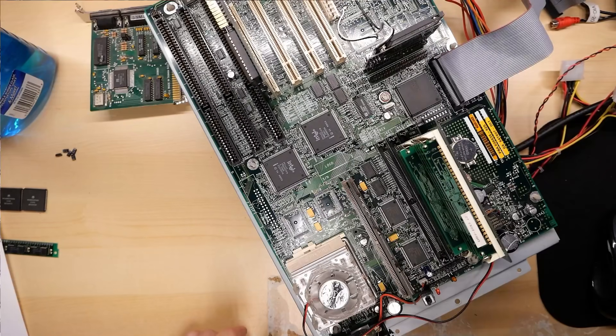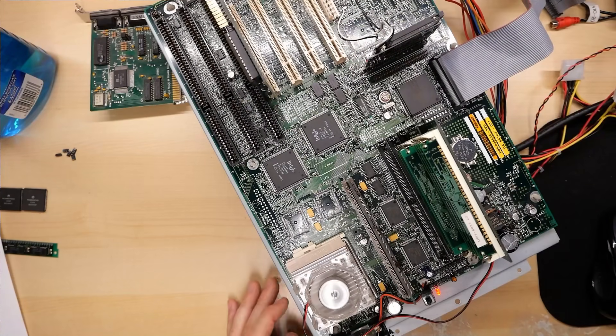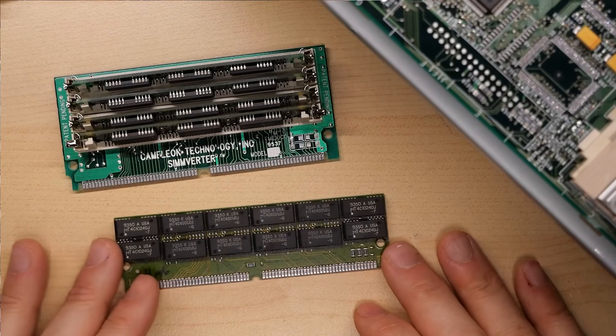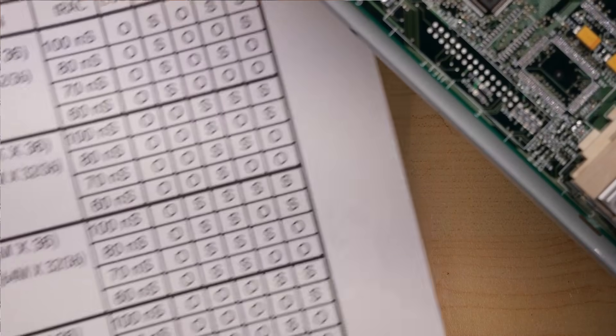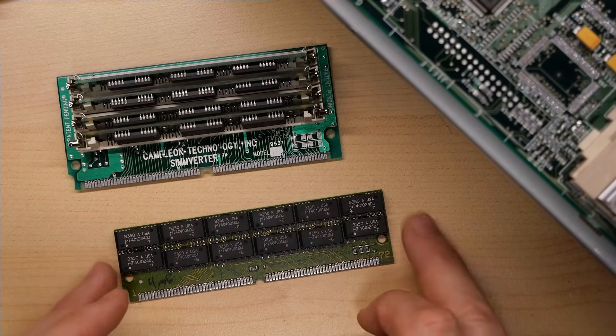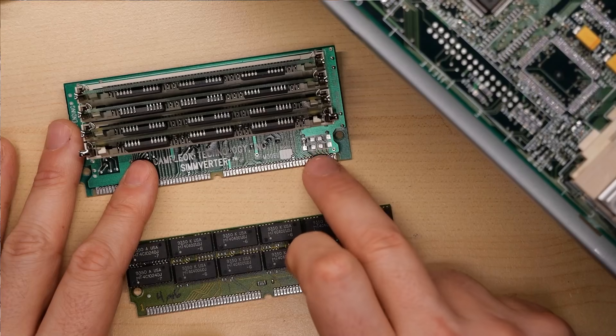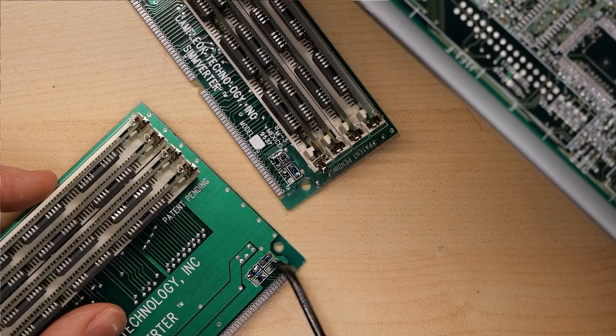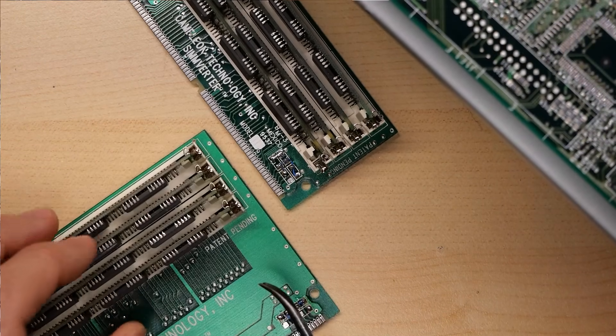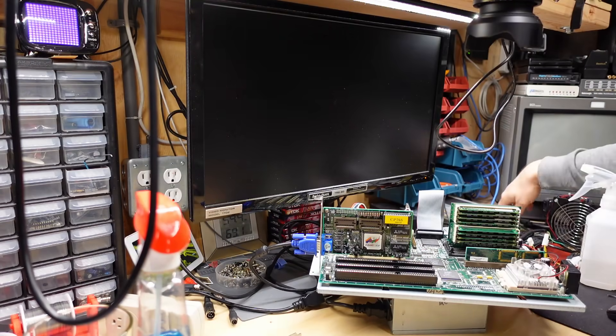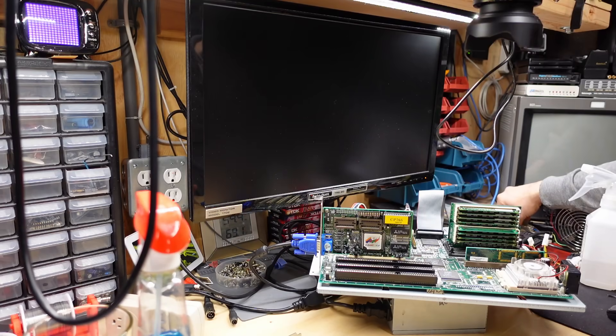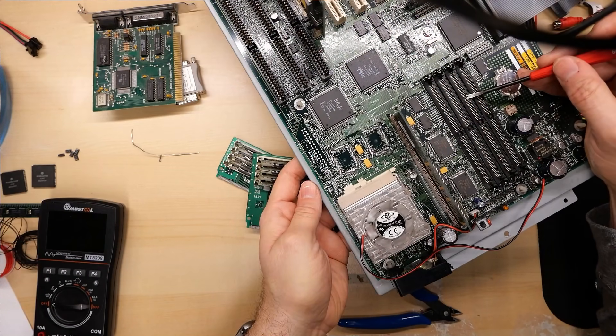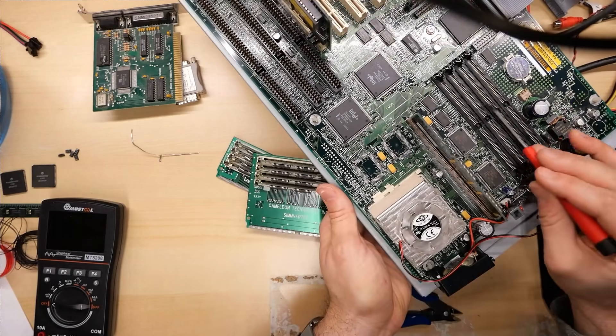And here we go. Oh, that would be the unhappy sound. So the memory that I took out of this computer is this one right here. And this is a 4-megabyte module. And it has short, short, short, open. Looking at the chart here, short, short, short, open is 70 nanosecond 4 megabytes. So I need to replicate that onto here. All right, I used a little wire to go from ground. And I made it short, short, open, short on both of these, which results in 80 nanoseconds 4 megabytes, according to the chart. All right, SIMverters are back in the motherboard. Is this going to work? Here we go.